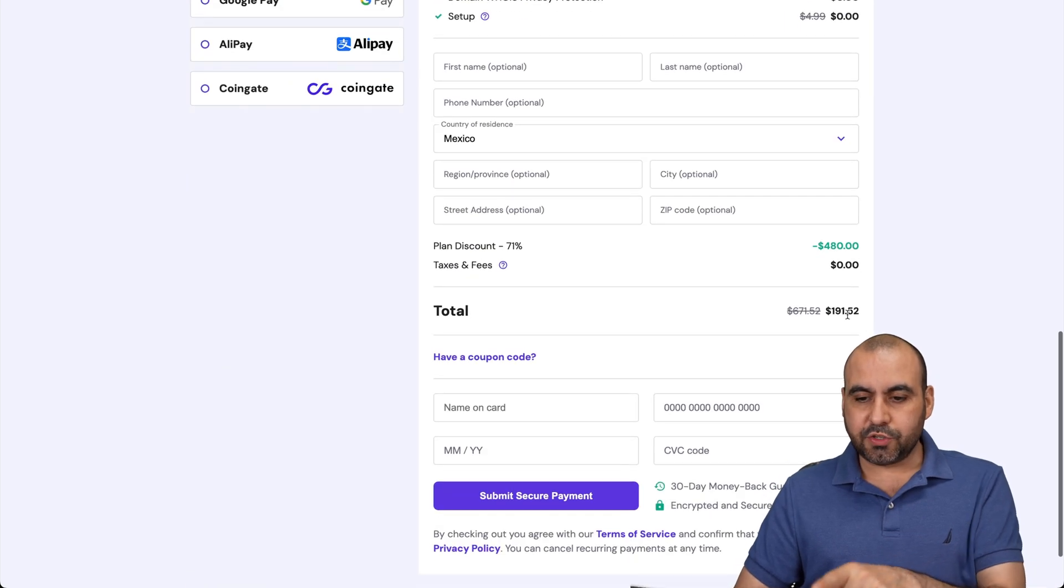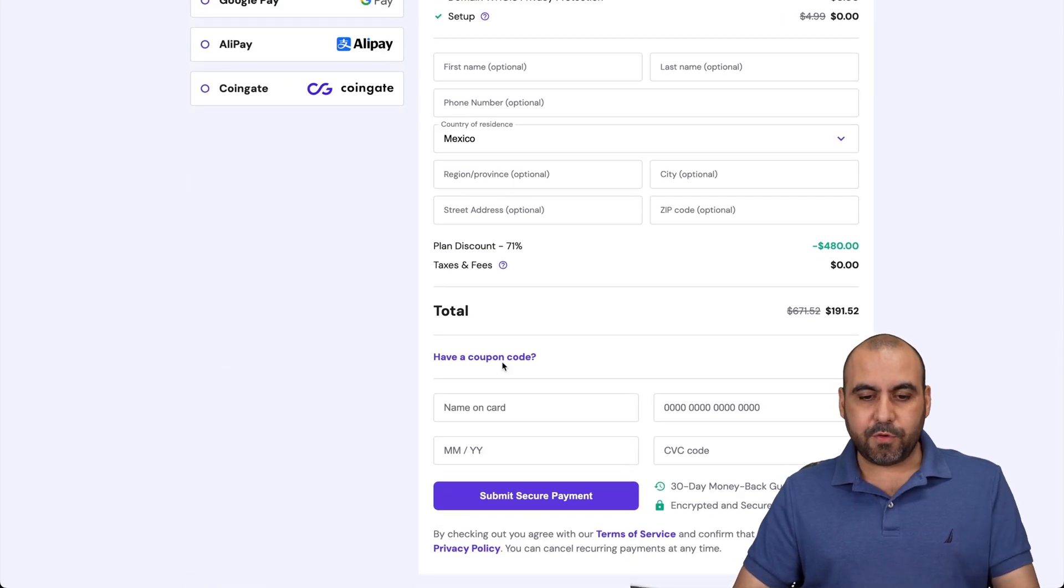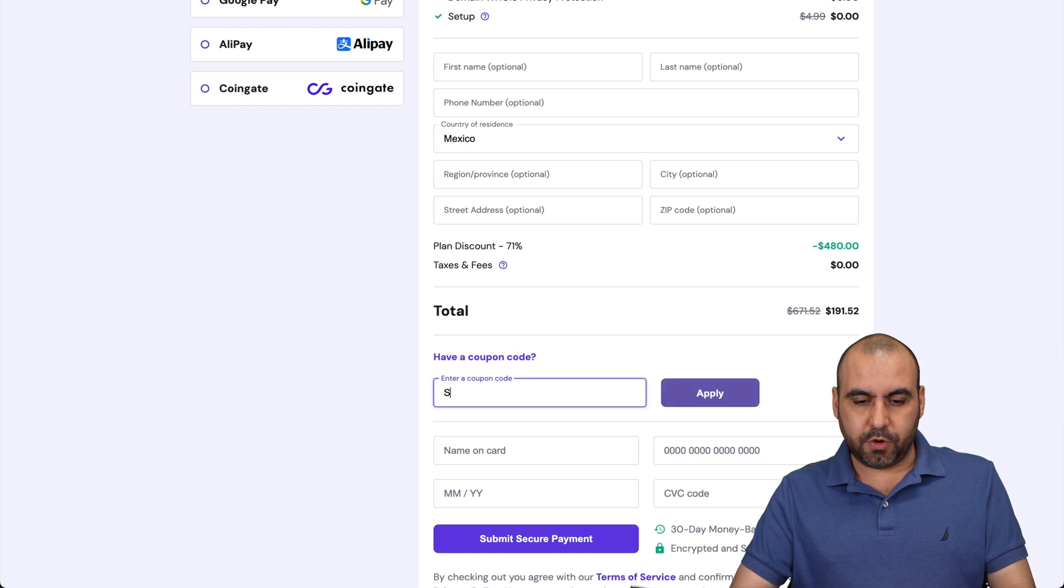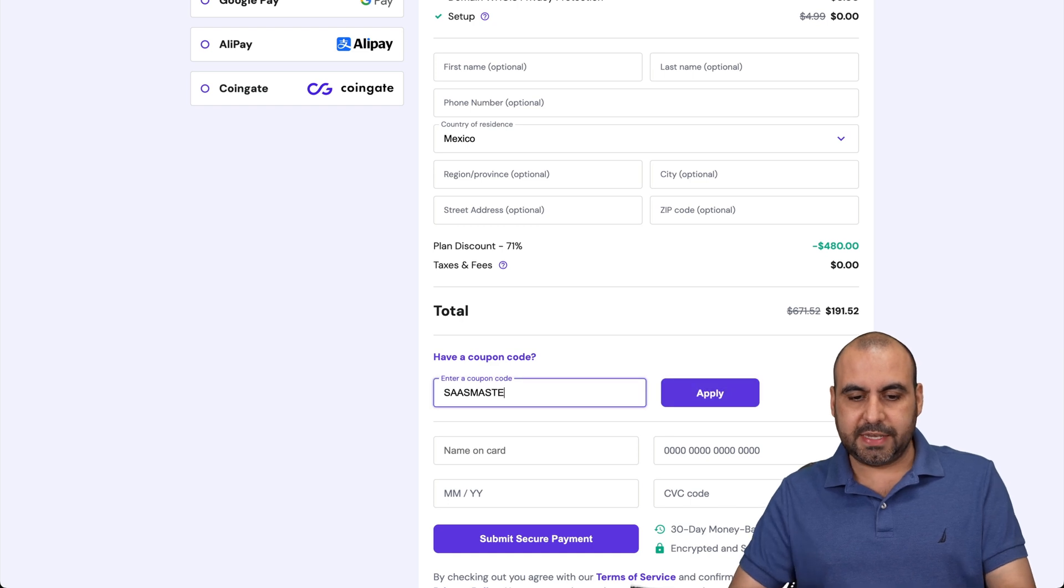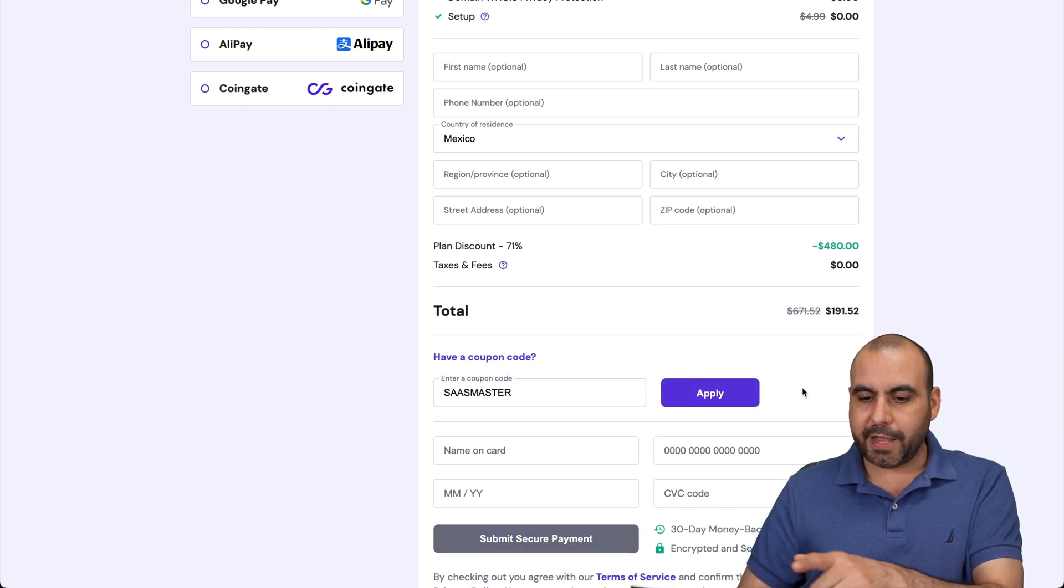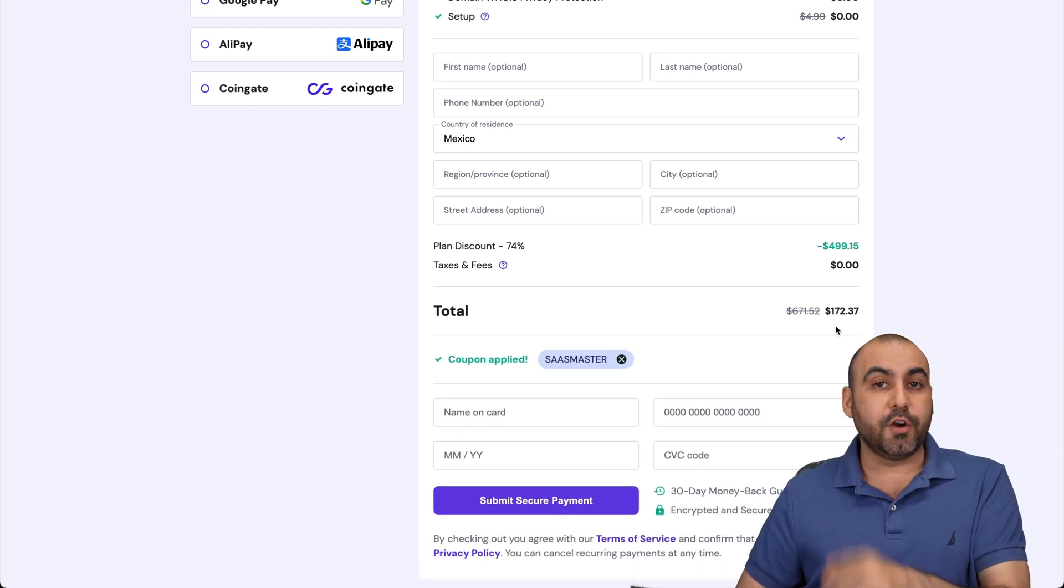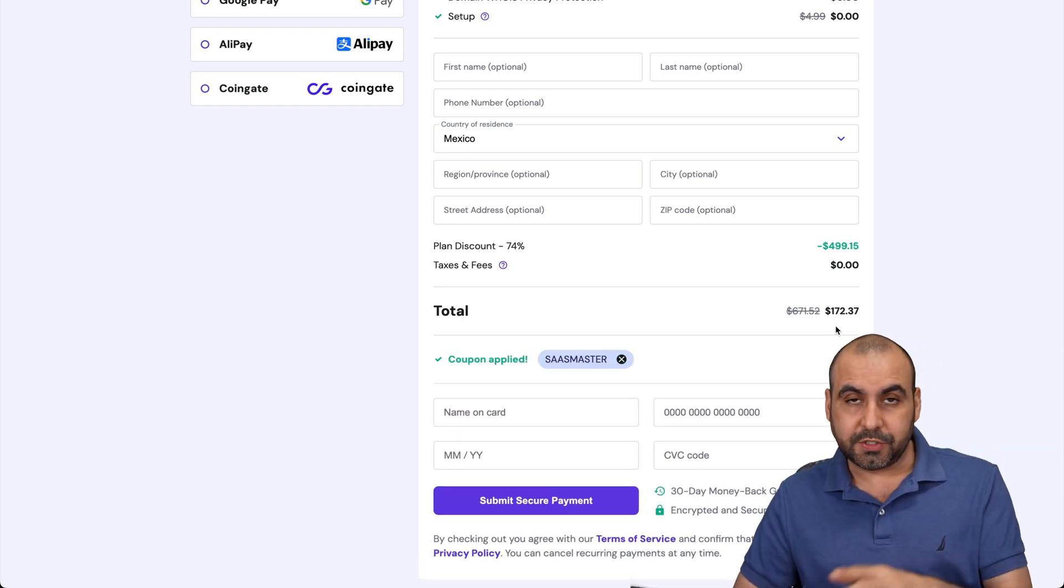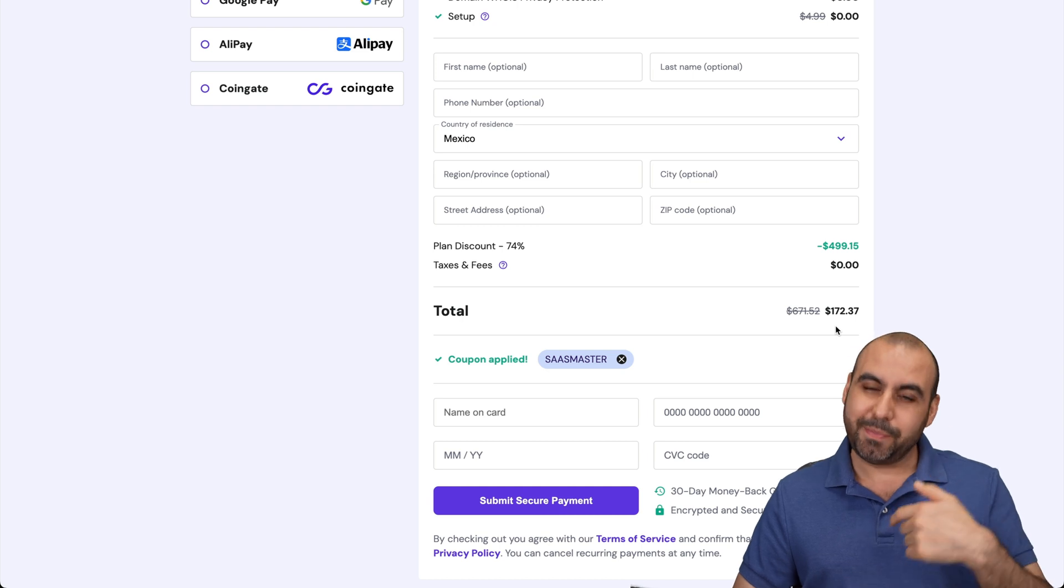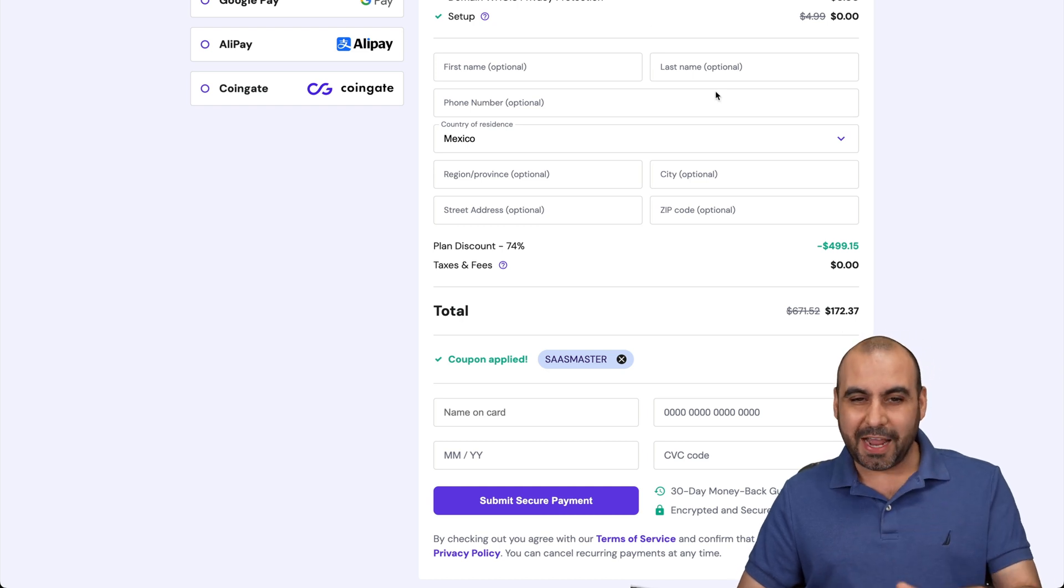Now, this is the total right now. But if you add my coupon code, which is SAS master and apply it, the price is going to drop to $172. So grab the hosting plan with my coupon code.